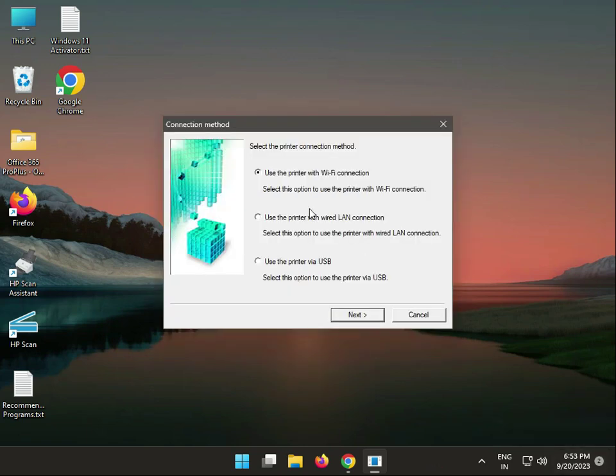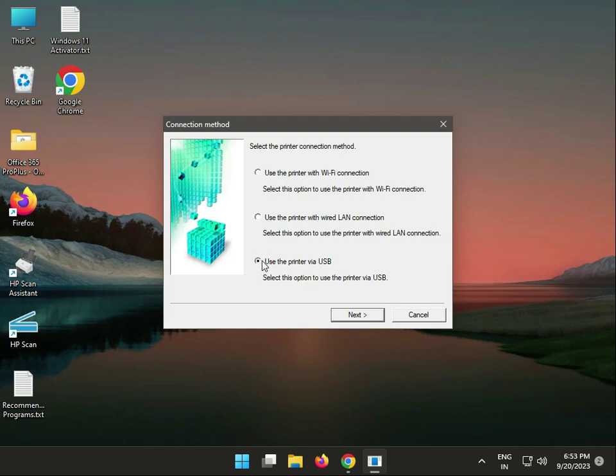The connection method screen shows three options: WiFi, LAN, and USB. Which one you want to install? Select USB if you connect USB to desktop. Select LAN if you connect to LAN - please check your printer is connected to LAN. Select WiFi if you connect to WiFi, but do you know what your IP address is? Otherwise you don't know, so connect to LAN and then next.